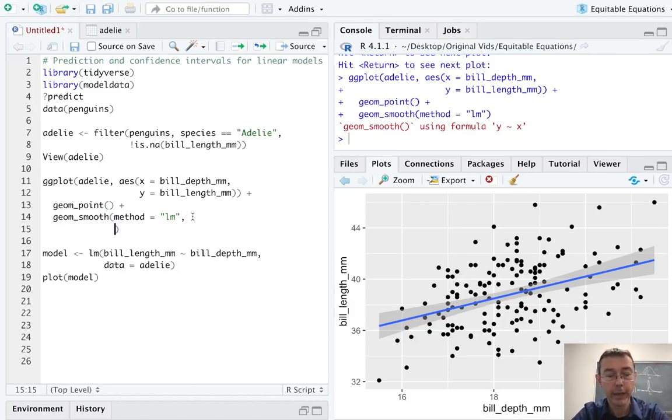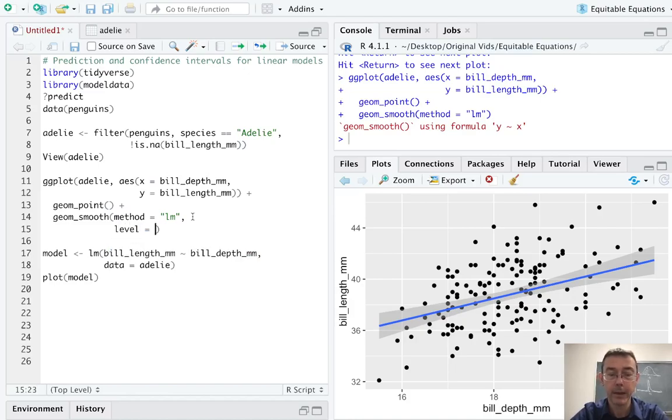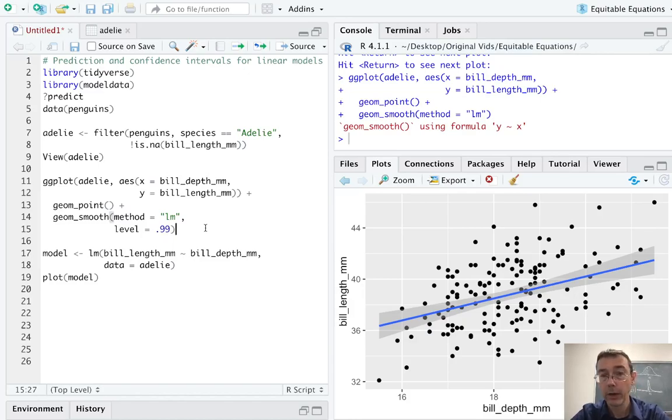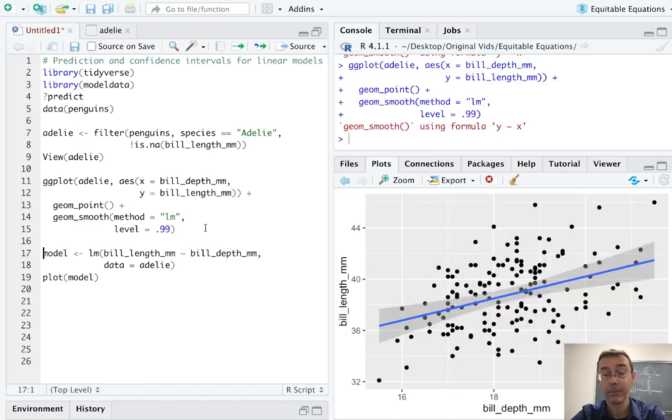We have some control over that. For instance, we can change the level of it. Let's make it a 99% confidence interval here. So to be more confident, we're going to need a wider interval. We should expect more gray on this next plot. And in fact, that's the case.